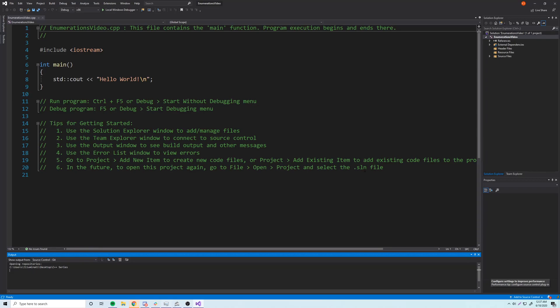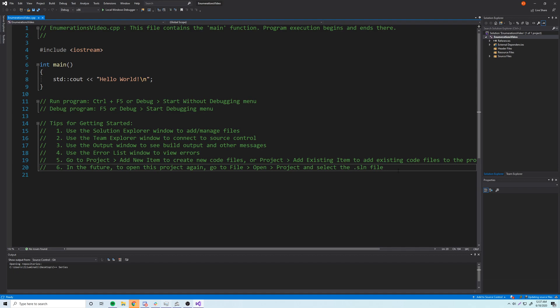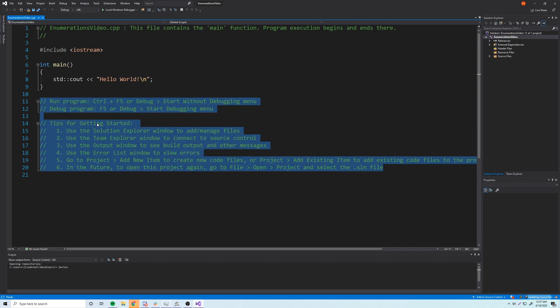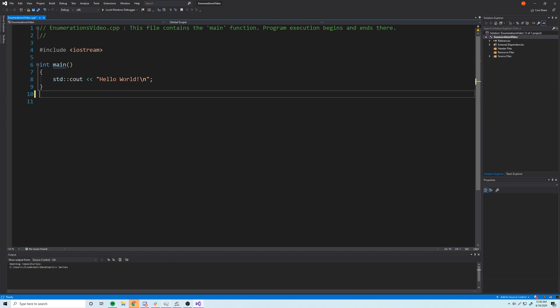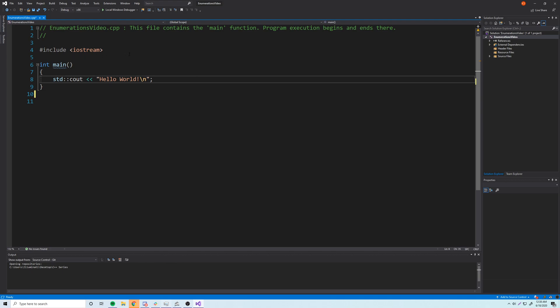Hey, what's up guys? Back again with another video in the C++ series. This time I'm going to teach you how to work with enumerations. So we're done with structures for now. We'll be using structures in the future, but we're going to be done with the main structure videos because you can do a lot of stuff with structures that I haven't shown you, but we're going to be doing all that with classes anyway, and it's actually recommended that you use classes instead of structures. But before we get into any of that, we're going to learn how to use enumerations, which are another type of user-defined or abstract data type inside C++.